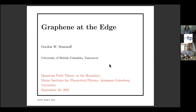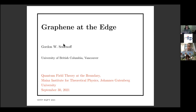Thanks very much. Now let's get started. It's a pleasure to introduce Gordon Seminoff, all the way from the University of British Columbia. I'd like to thank him for getting up early to talk to us today. He's going to tell us about graphene at the edge. Before he starts, let me just remind you of the discussion session that will follow — it's an extra special discussion session today. So I hope you'll stay around for it after Gordon's talk. Take it away, Gordon, please.